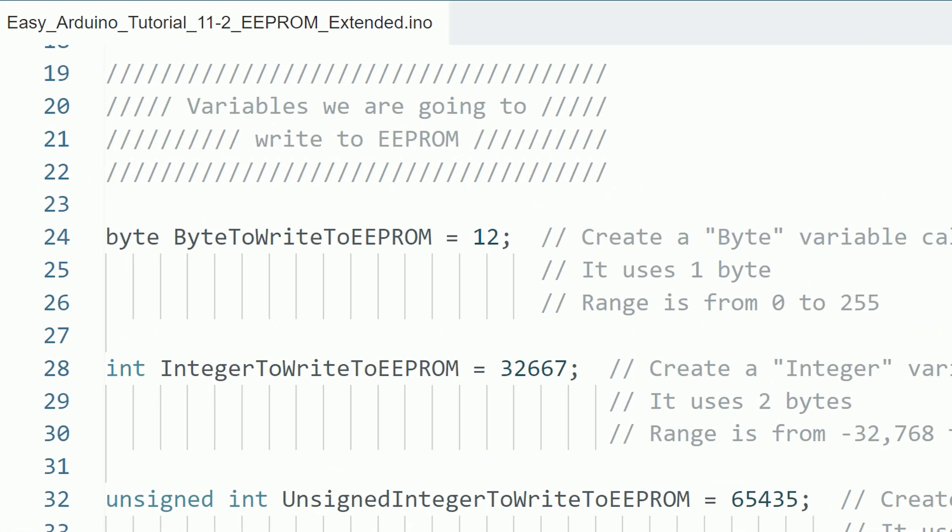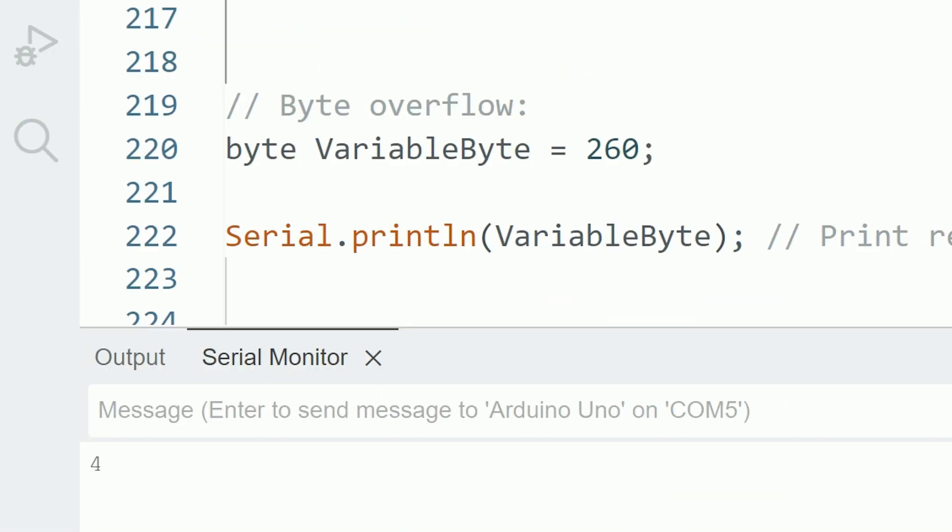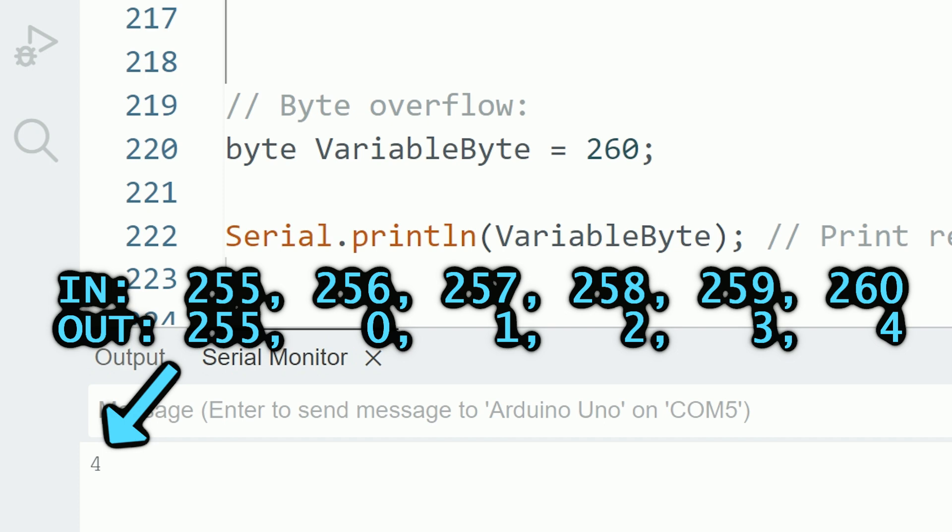One of the simplest ones is the byte, that like the name implies, it uses only one byte. Although that means it can store a very low range of values from 0 to 255. If you were to try putting a higher value, it will overflow and start over from 0. For example, if we put the value 260 into a byte, it's actually going to store the value 4.